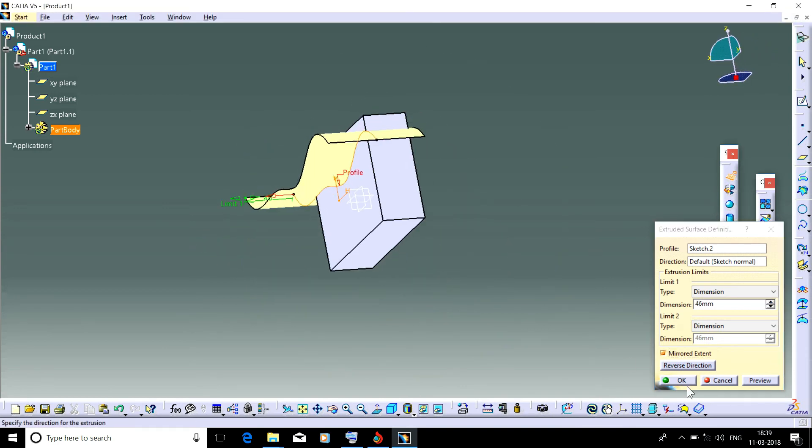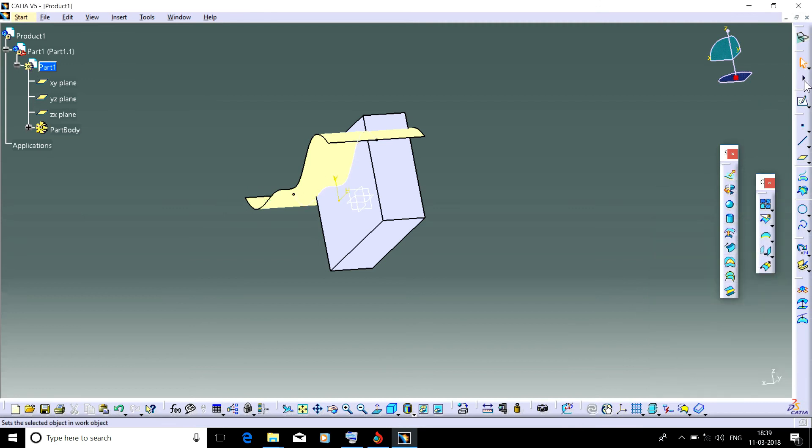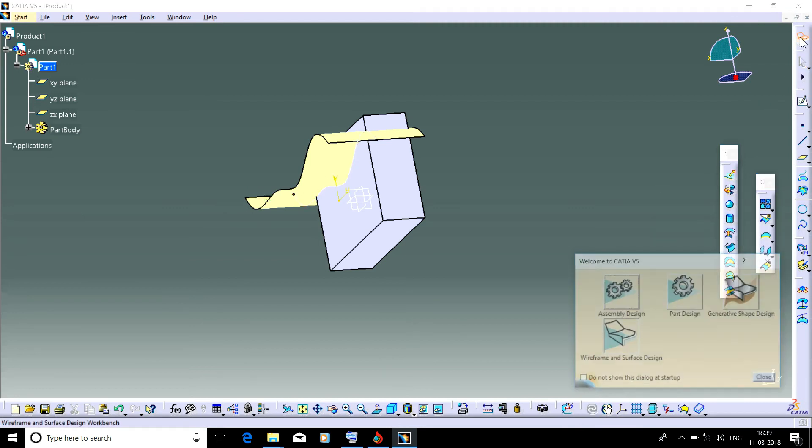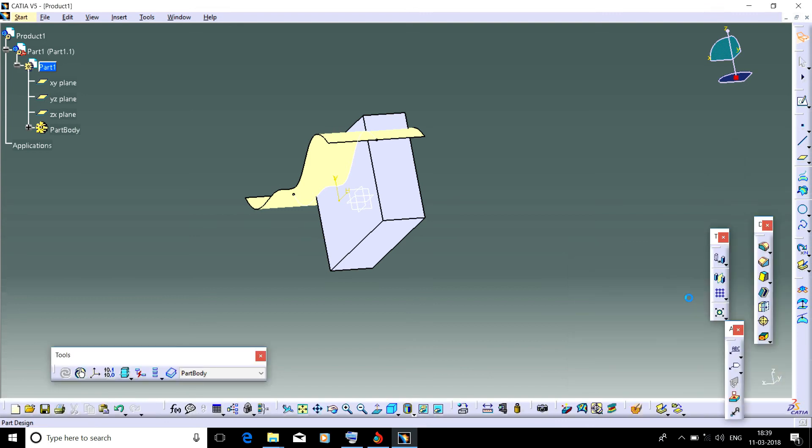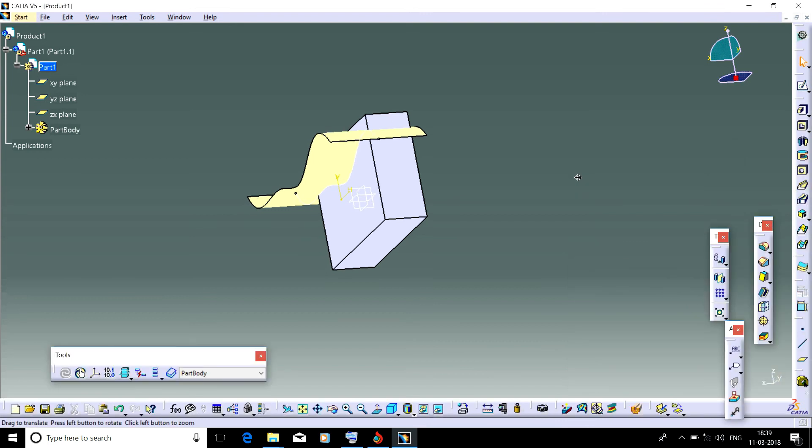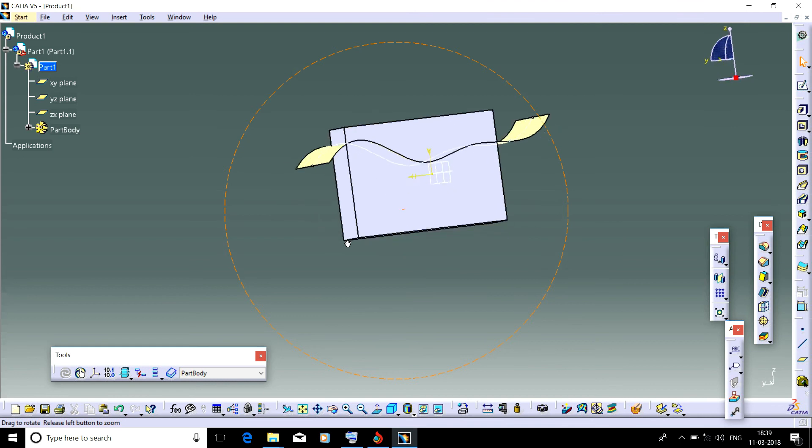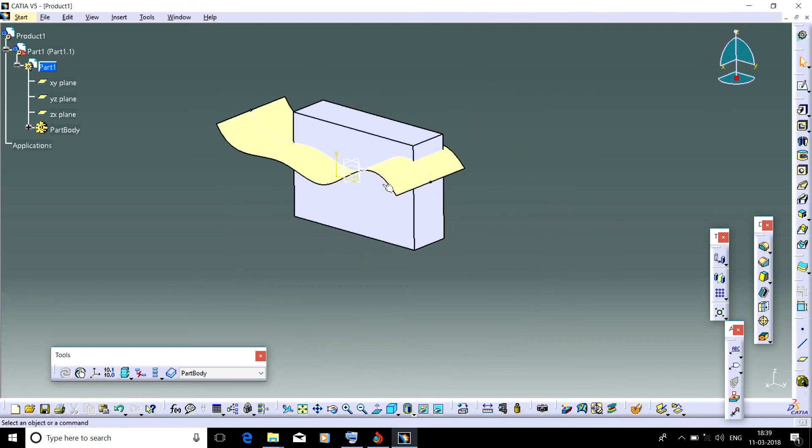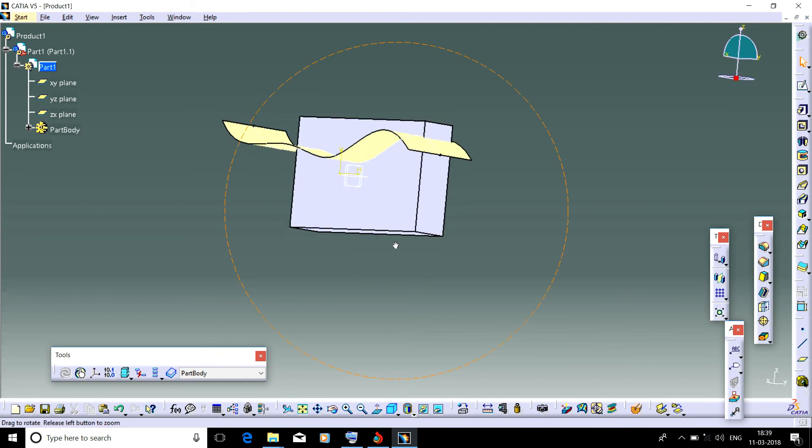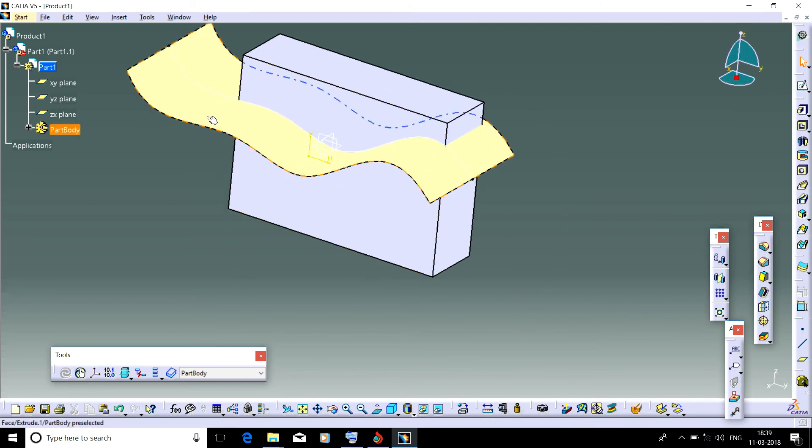Now return to Part Design. Now I want to split this solid by using this surface. Here is the split command.